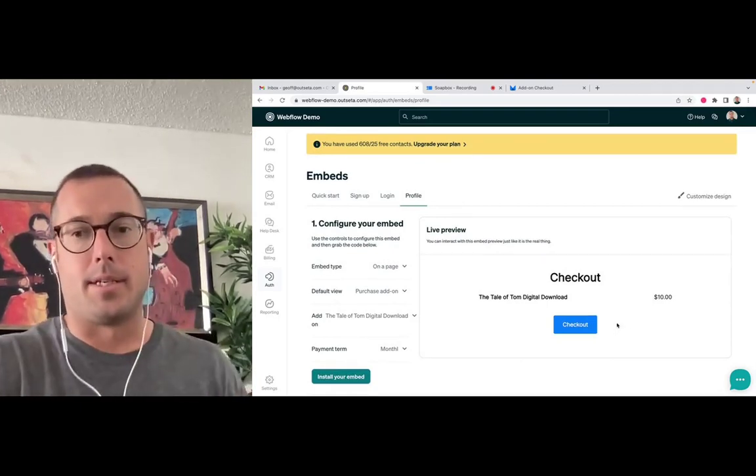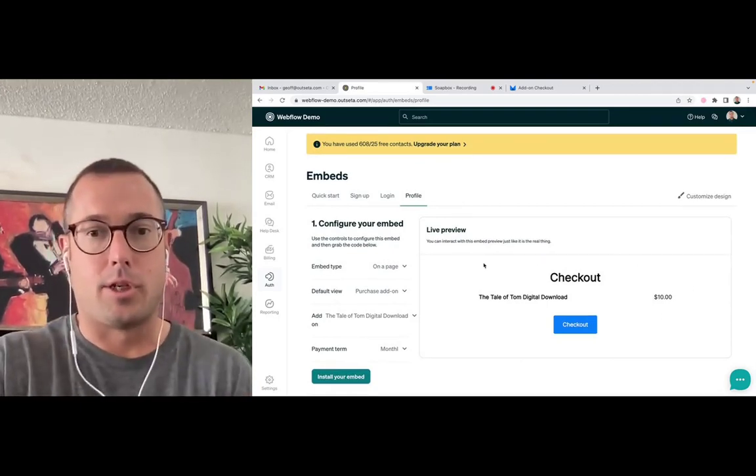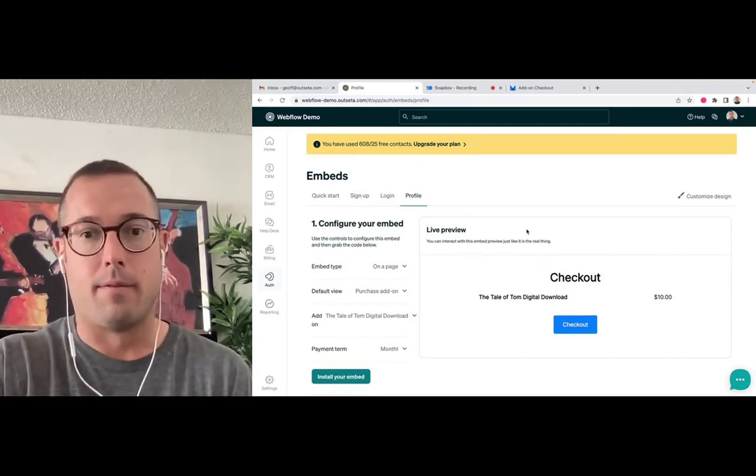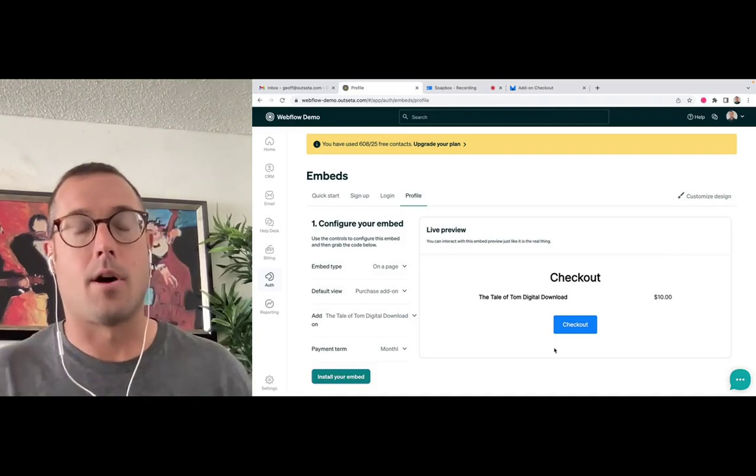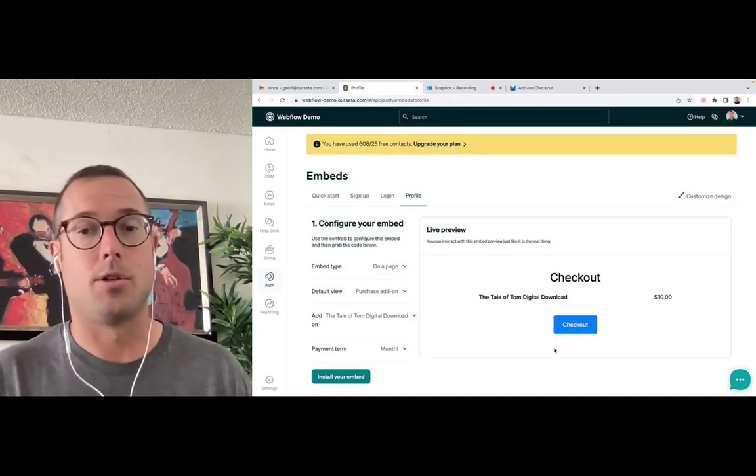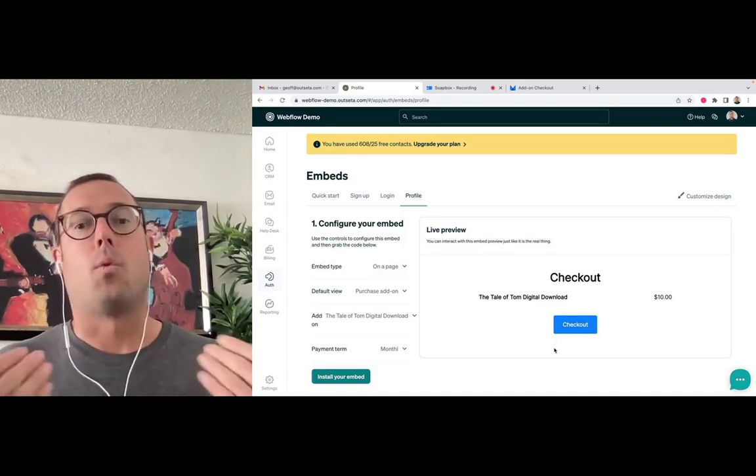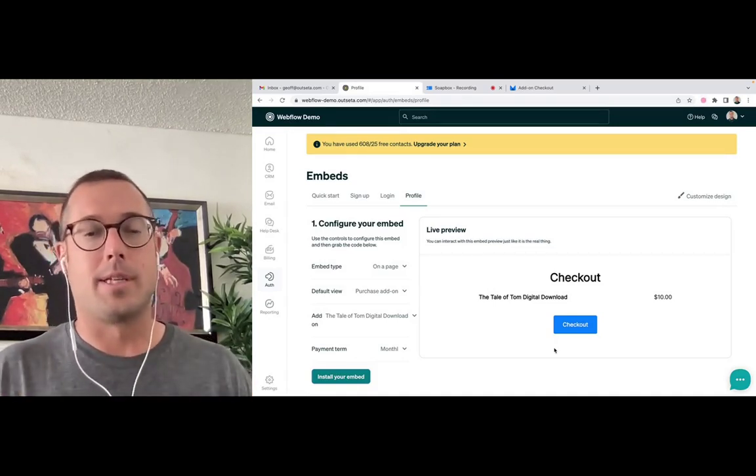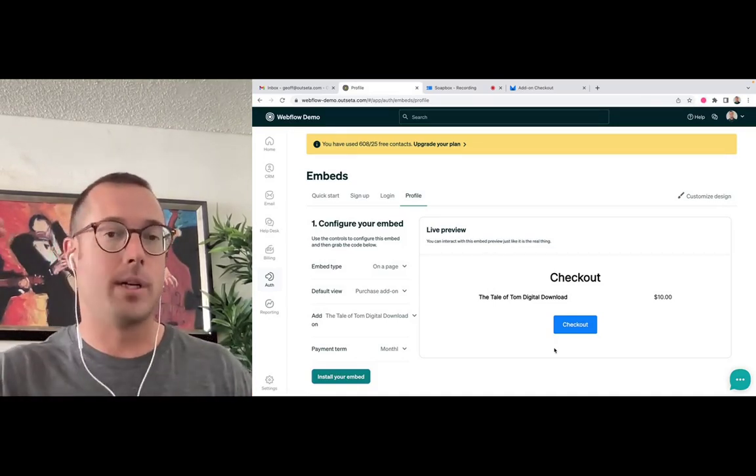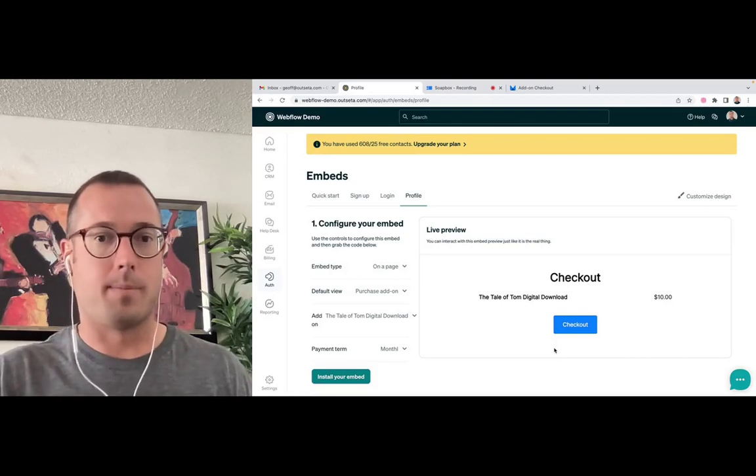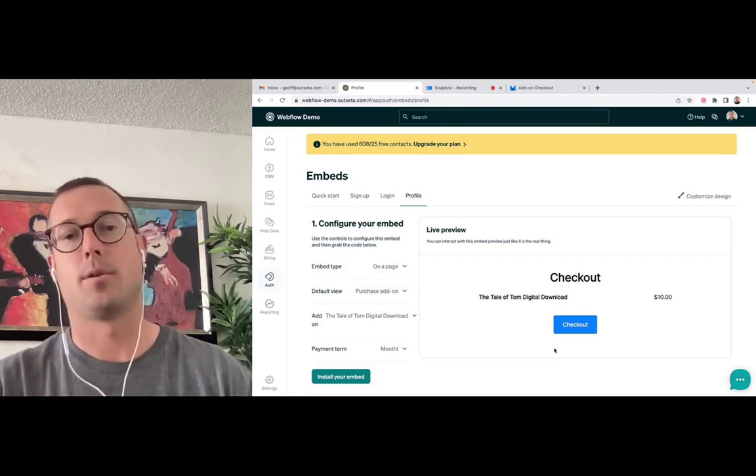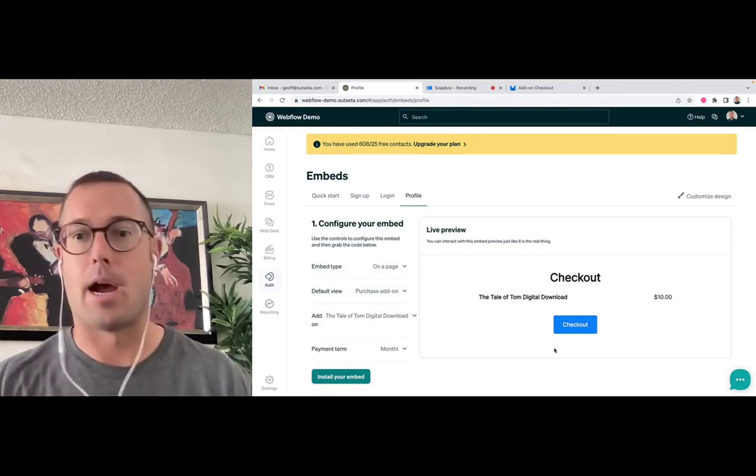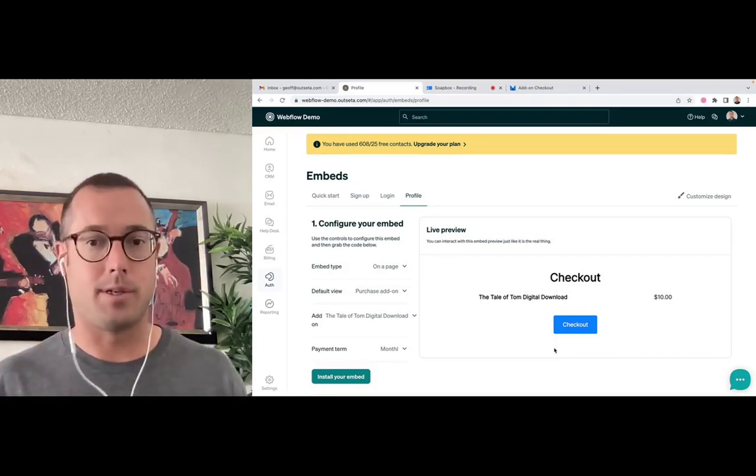And all it does is it just brings a checkout button for this particular product onto the page. So why that's useful is that gives you real estate on your website to design and showcase your product or service however you see fit.